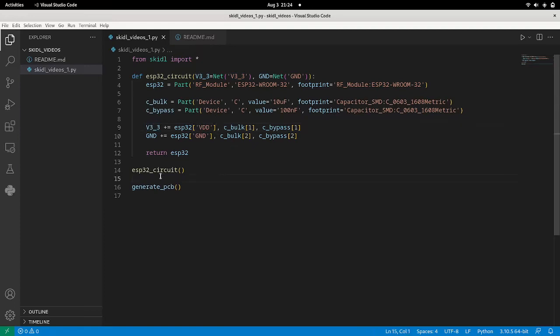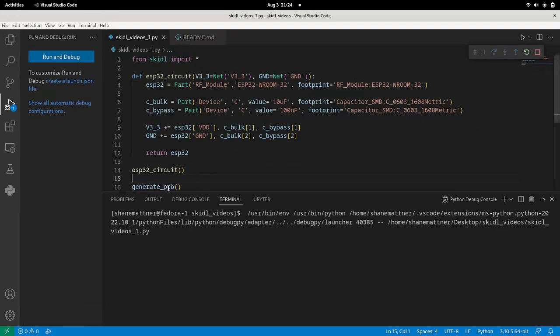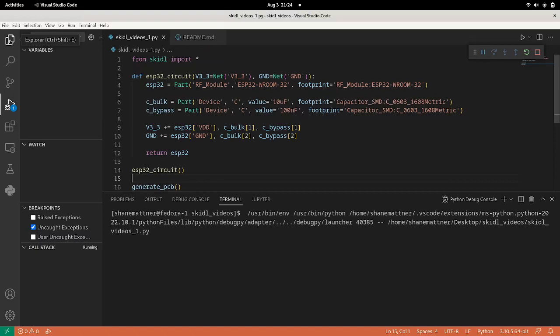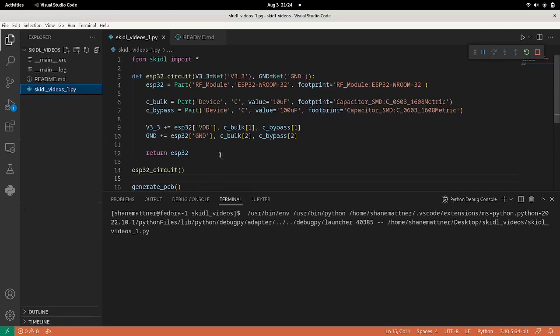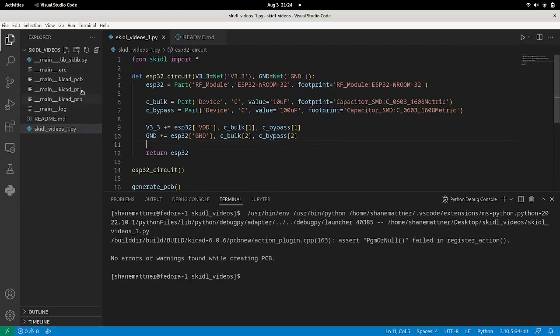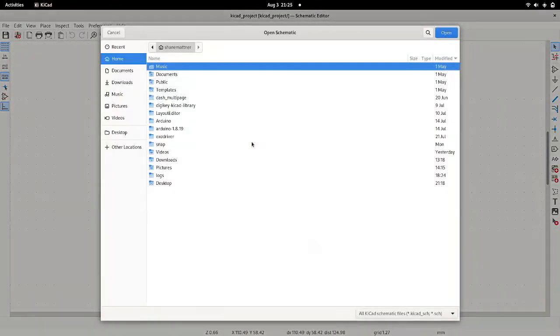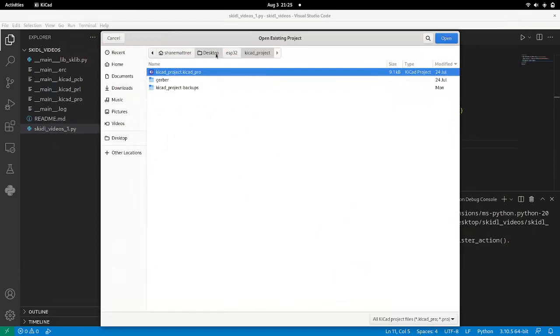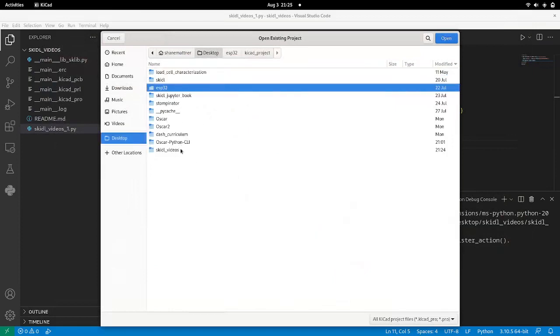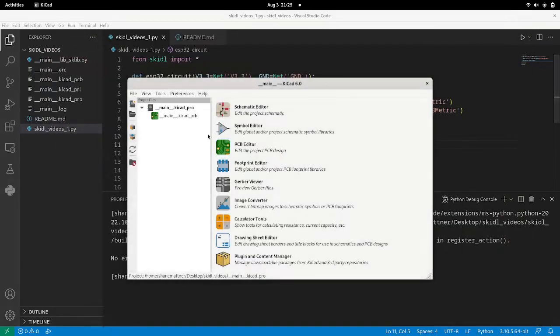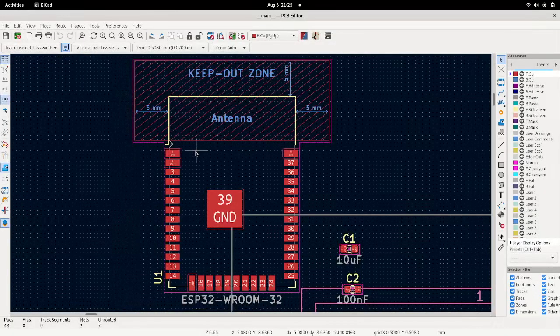Okay, so now we're going to run this program. Alright, you can see we generated a bunch of files here. So we're just going to go to QCAD, open up the profile, and boom.